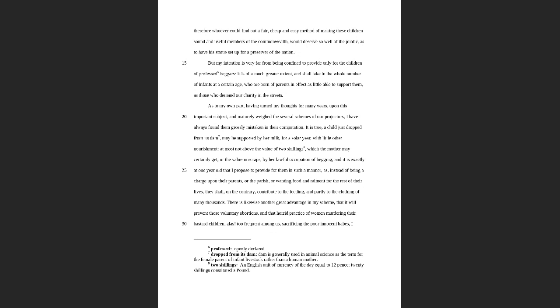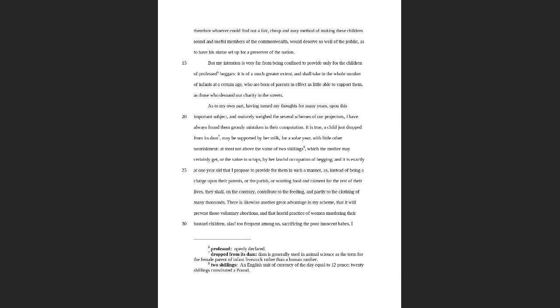So how was it that he was able to convince people? Well for one, he crunched the numbers. He really made it sound like he had done the logical work to figure this out. 'It is true a child just dropped from its dam may be supported by her milk for a solar year with little other nourishment, at most not above the value of two shillings.' So he's calculated the price that it would take to feed a mother and her child, and that is just one of numerous calculations that he makes, including how many children you could yield, how many women would be eligible to breed. He really did the math before he wrote the piece, and why would you bother to do the math if you didn't actually mean it? Of course this is what people thought when they read the proposal.